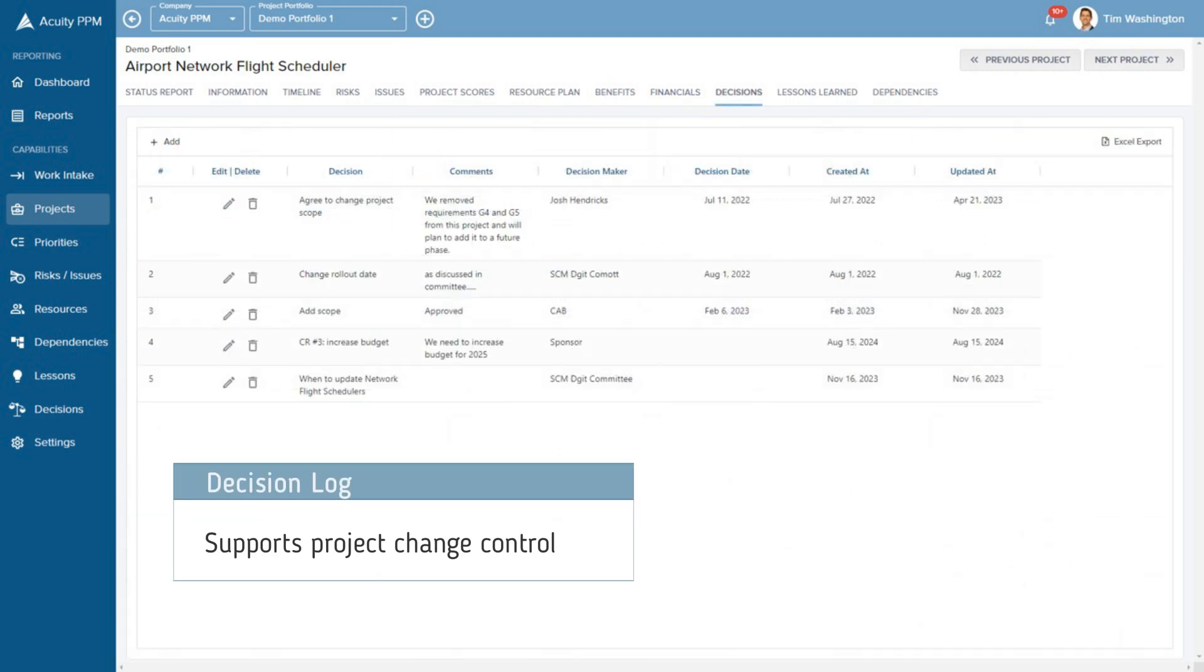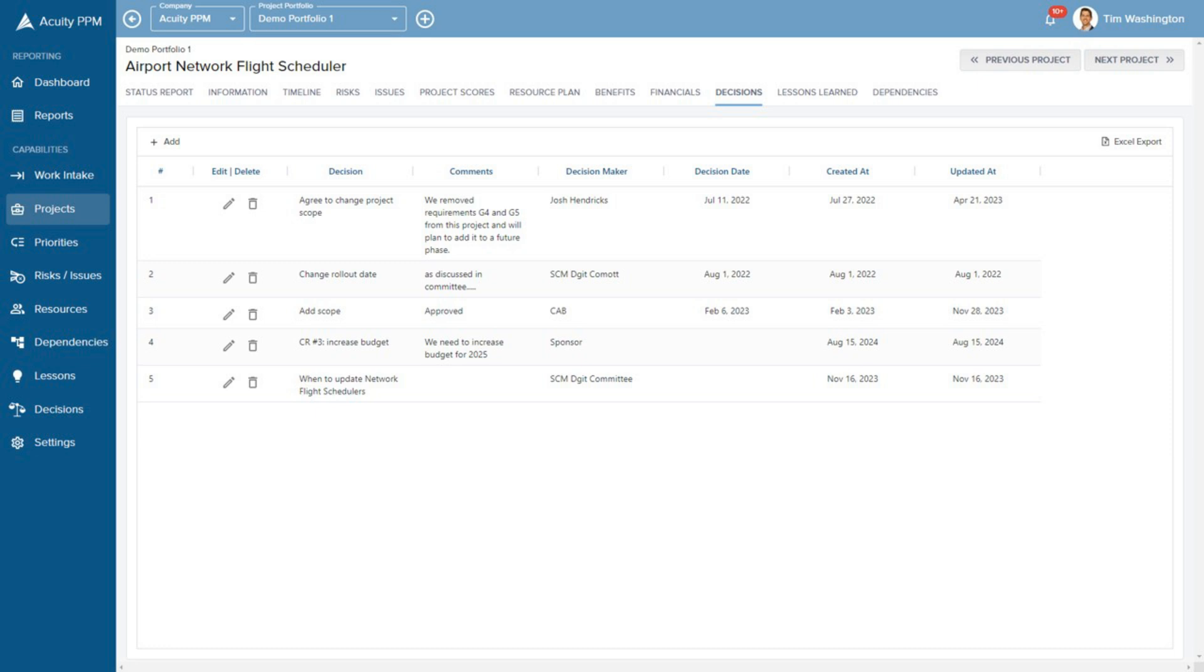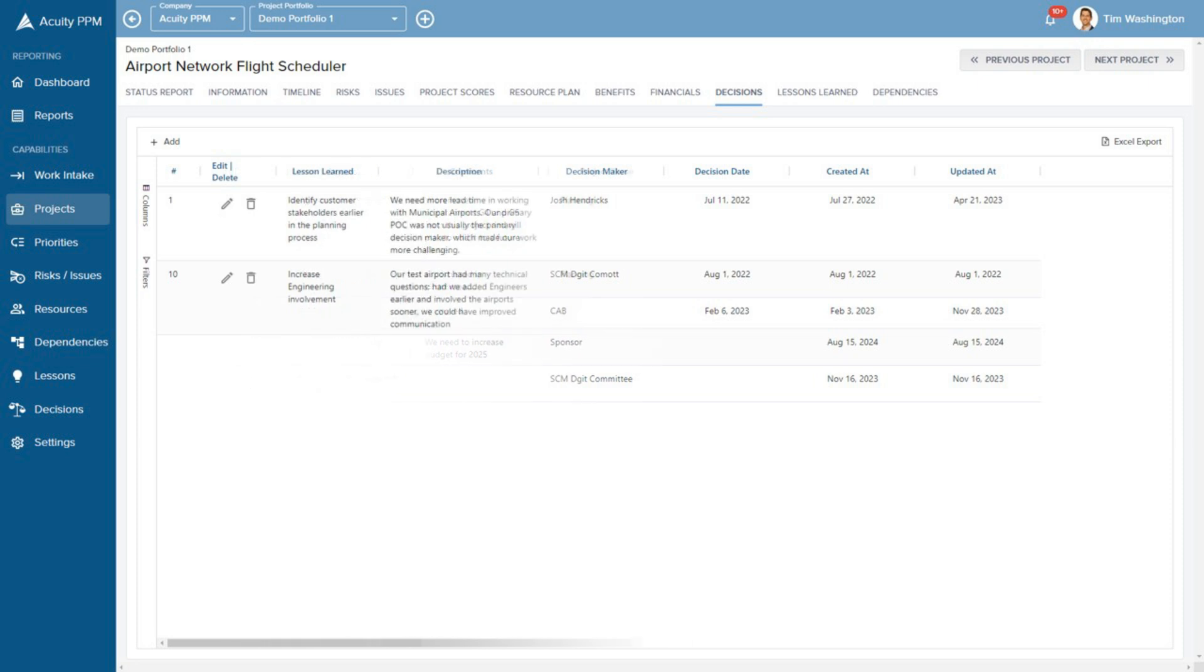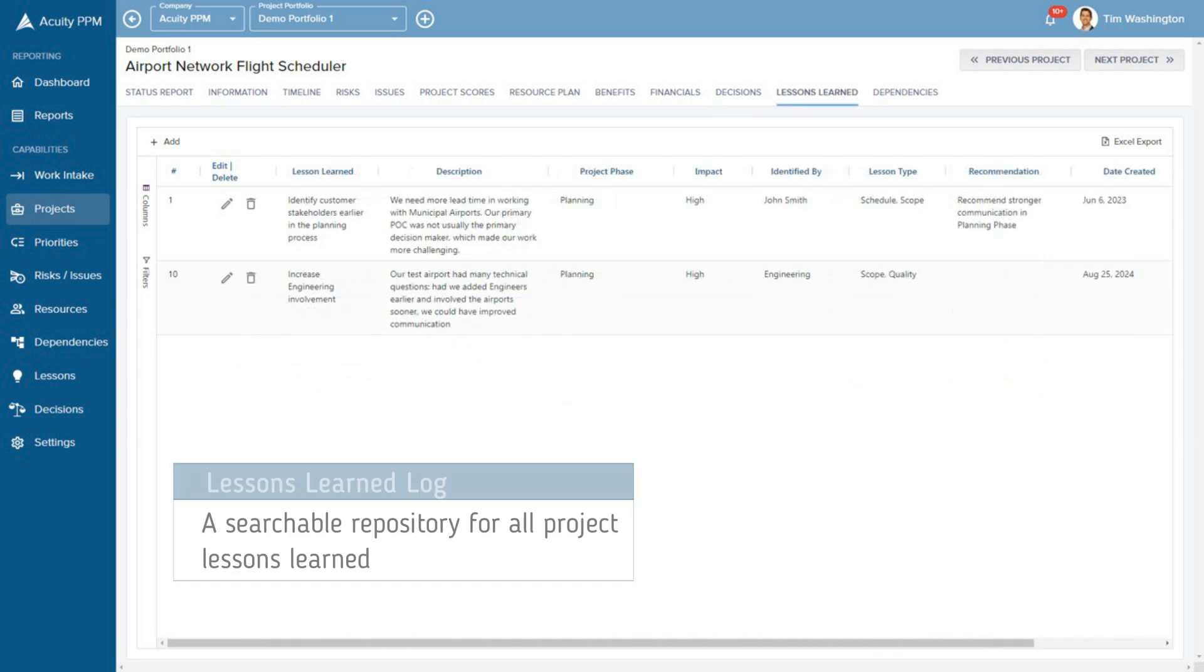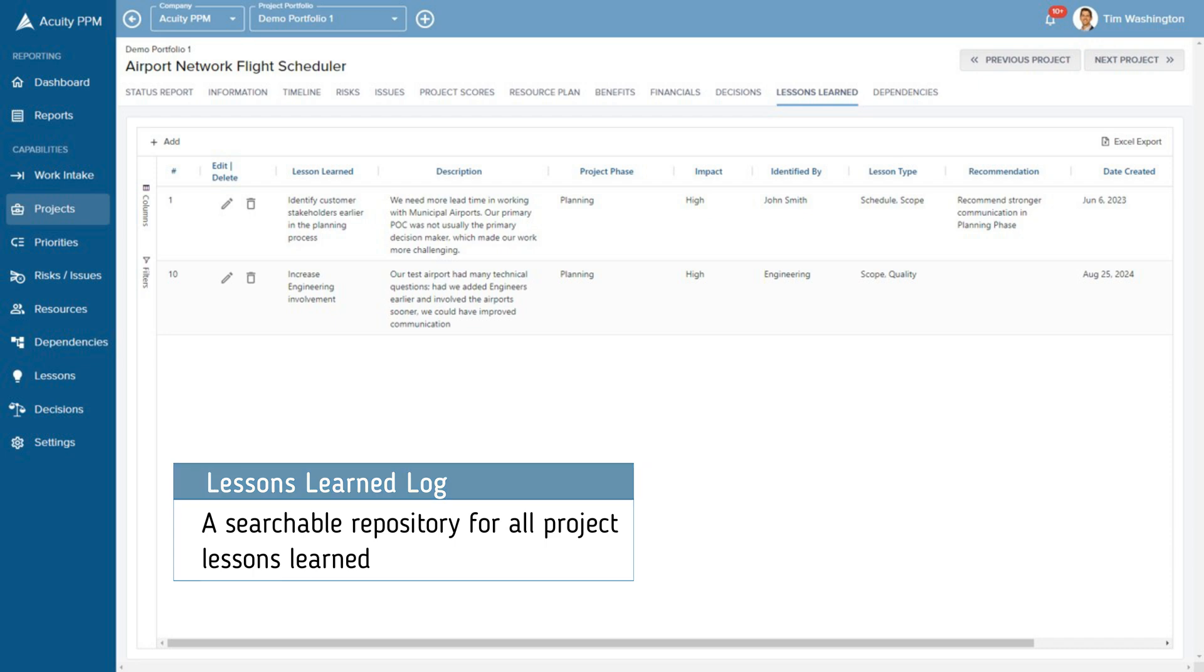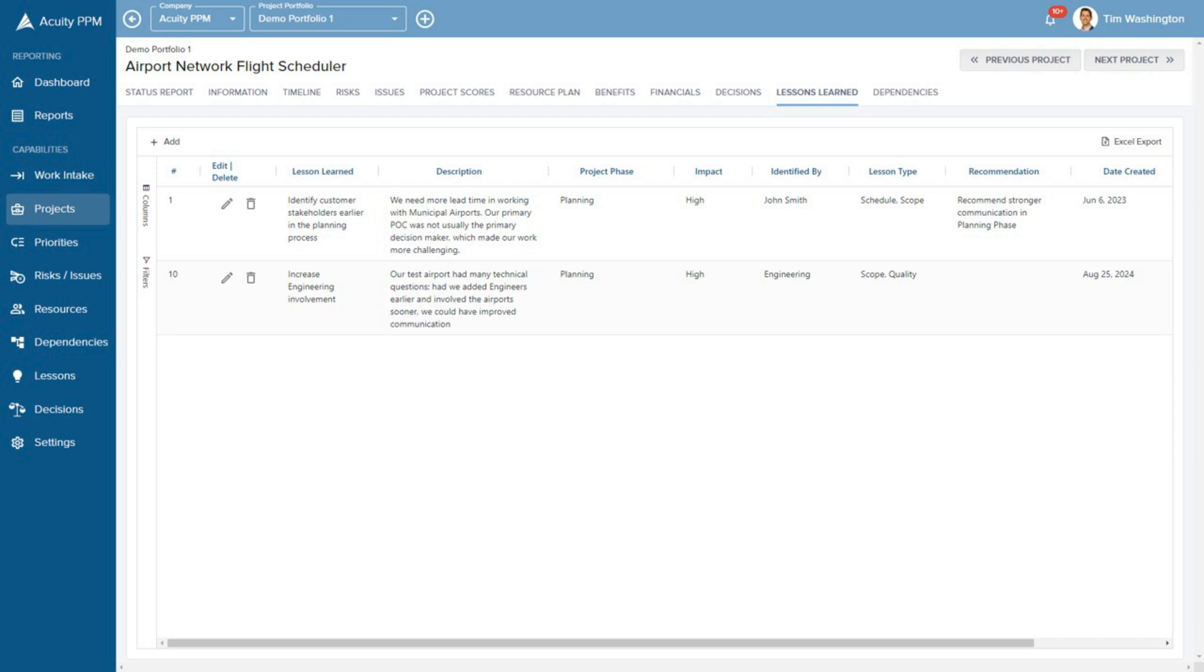All project decisions can be captured in one place and shared out to key stakeholders. Stop capturing lessons learned in documents and start capturing it in Acuity PPM where your users can search a repository of historical lessons.